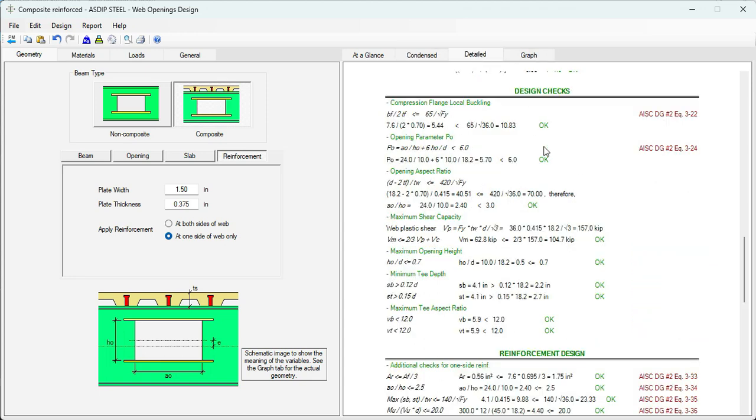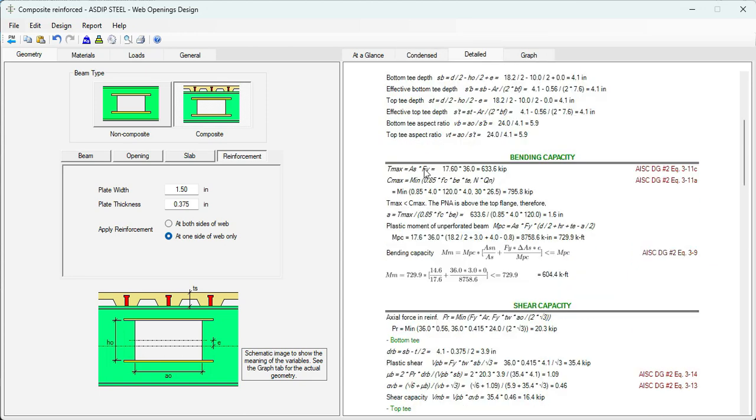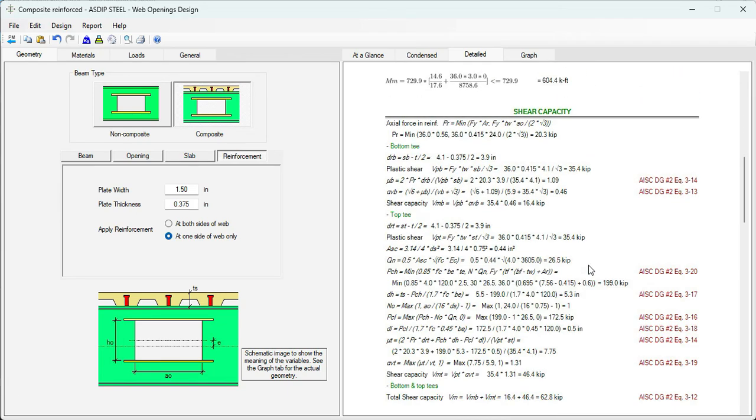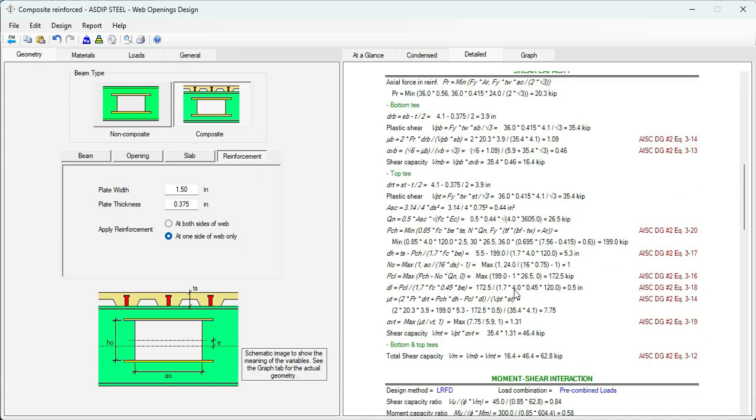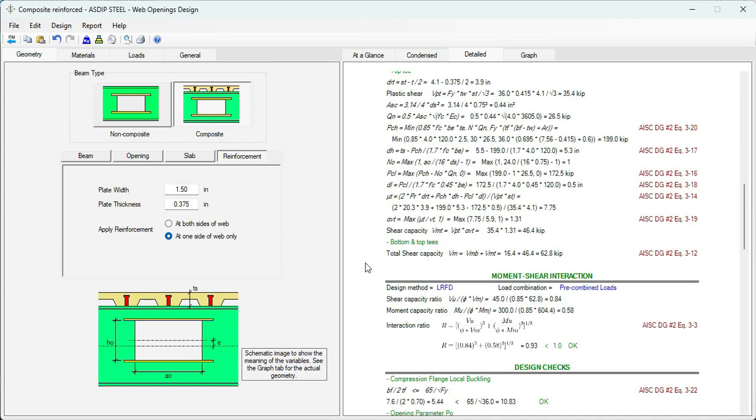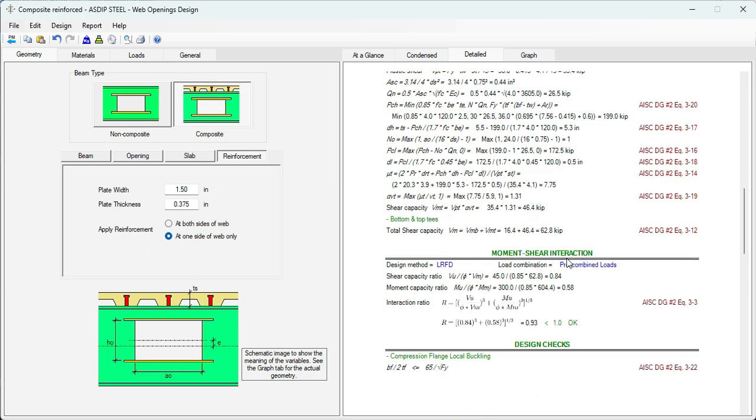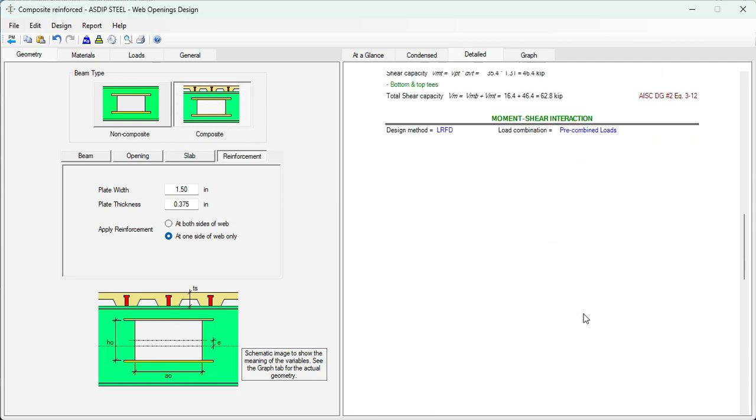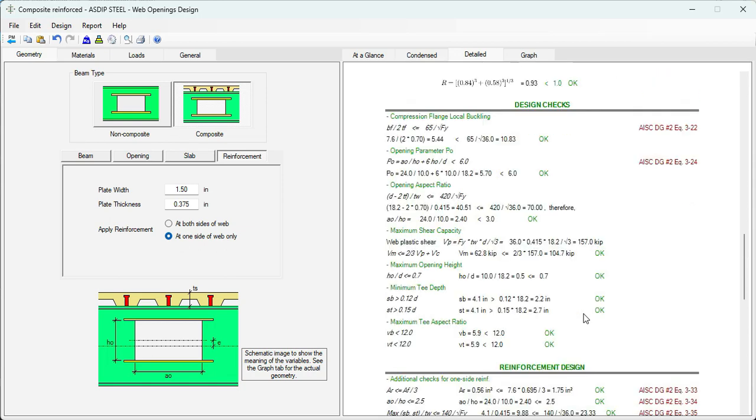Let's go to the detail tab. The bending capacity, 600. Shear capacity. With all the calculation for the bottom tee and top tee. And the total shear capacity is 63 kips. The moment shear interaction. 0.93. Less than 1. And all the design checks are passing.